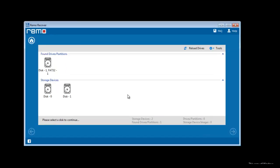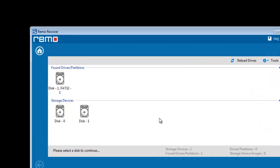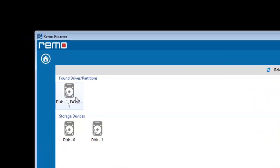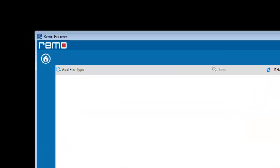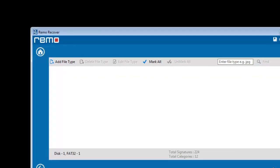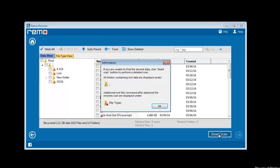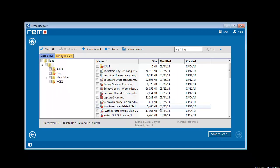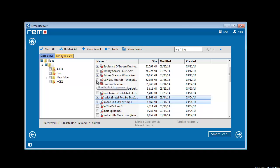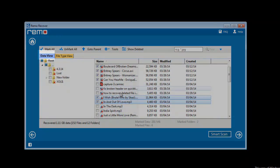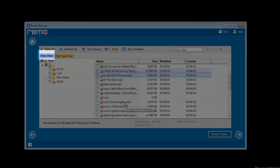Select the required partition and go to next step. The software will then scan the drive and display a list of all the lost files in file type view or data view of your Toshiba hard drive.